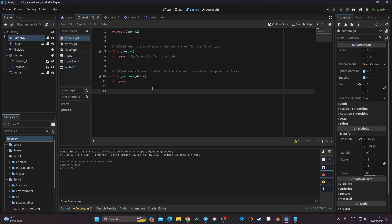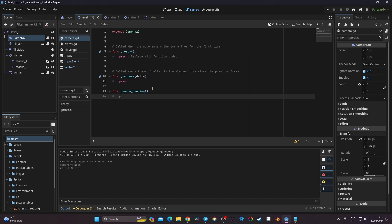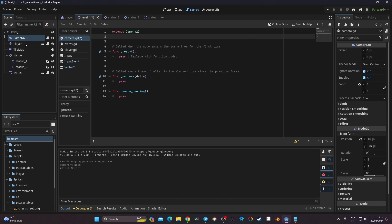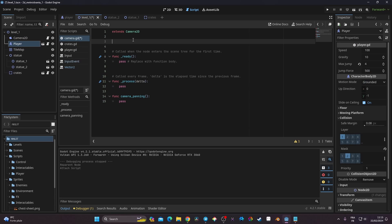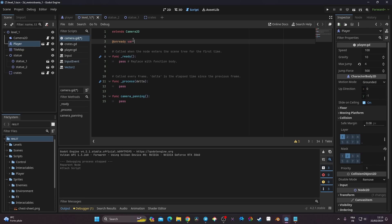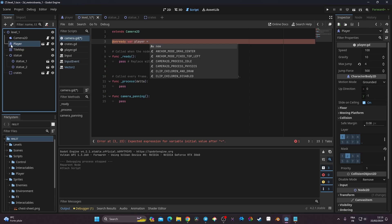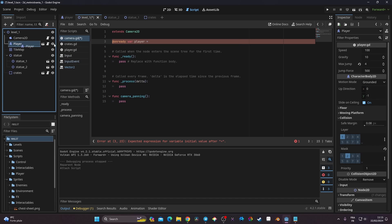We'll start with the camera panning. I'm going to create a function called 'camera_panning'. First I need a reference to my player, so at the top I'll declare a variable called 'player' and set it to the player's position. I'll click and drag my player node into this variable.